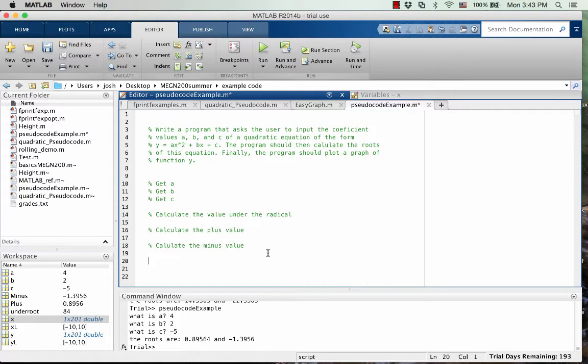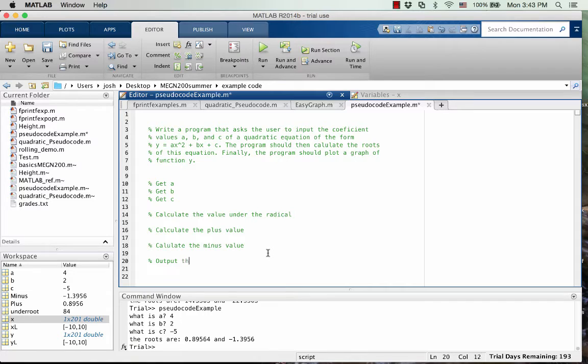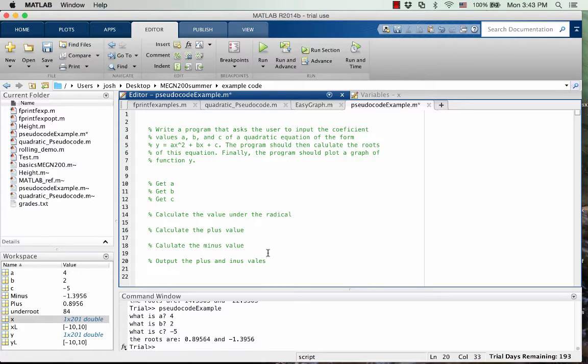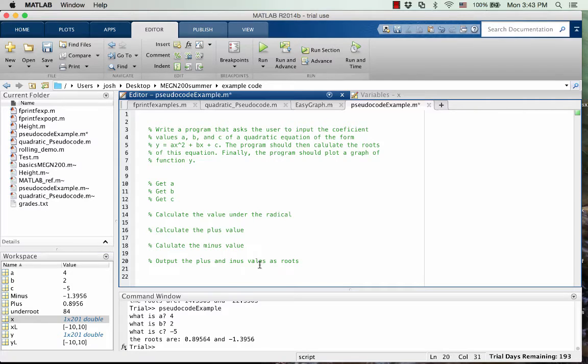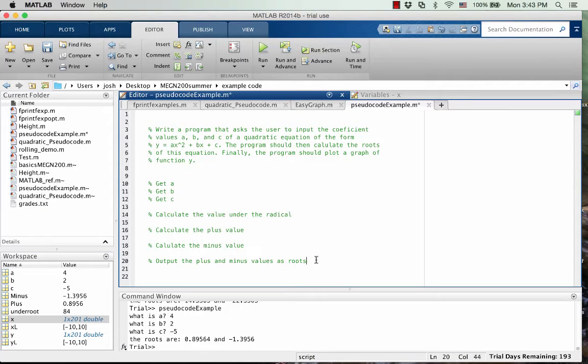Okay, so once we calculate those, those are actually going to be the roots. So then we can say output the plus and minus values as roots. Okay, so we're outputting those.